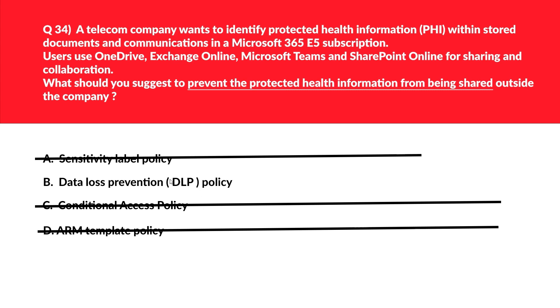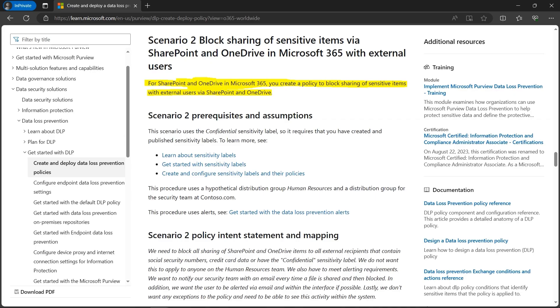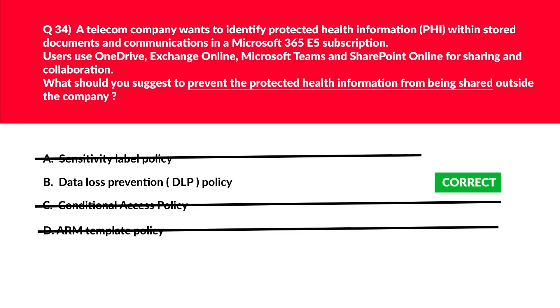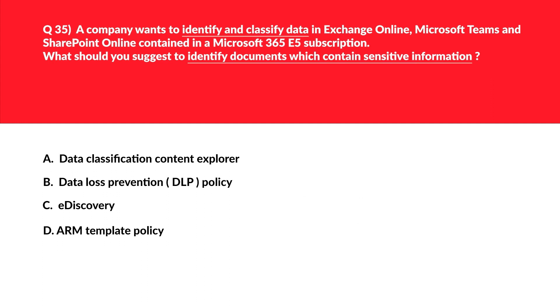For SharePoint and OneDrive in Microsoft 365, you create a DLP policy to block sharing of sensitive items with external users. That's exactly what is required, so we'll lock option B as the correct answer.